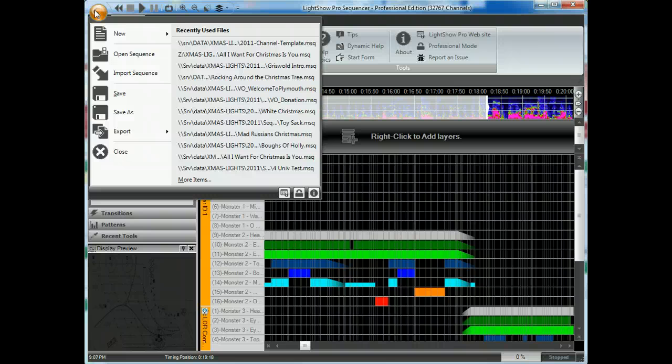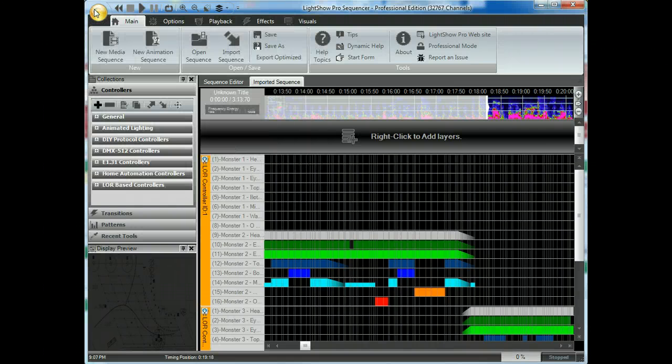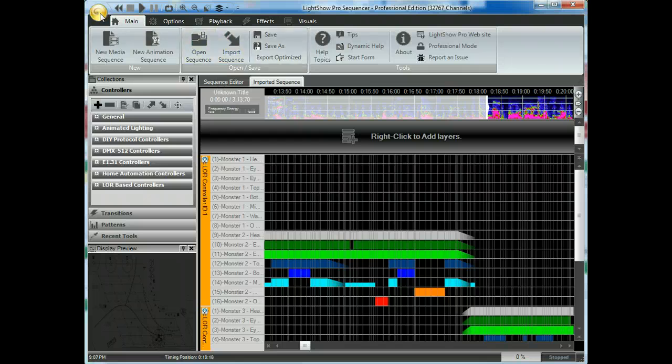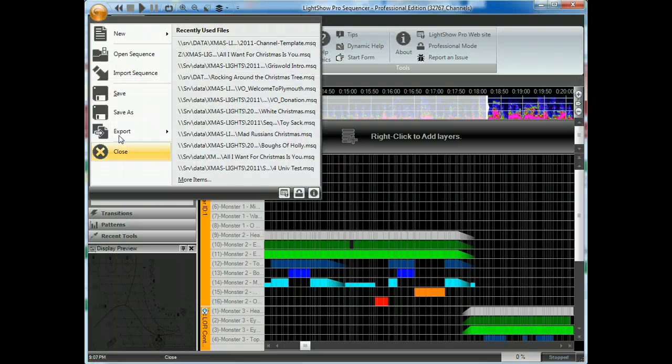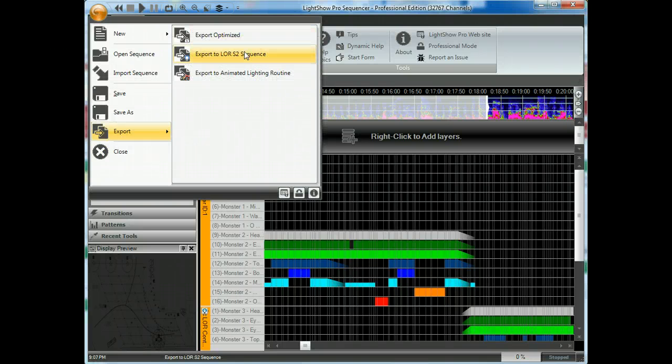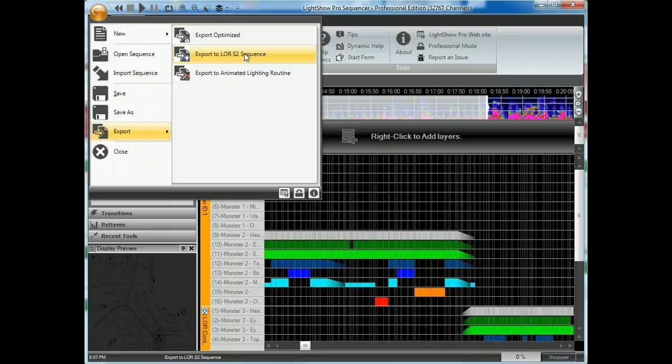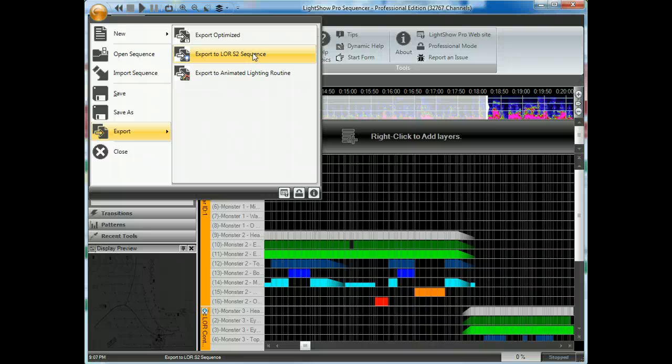So that import button's right there, big, prominent. Export, not so prominent. Export and then to LOR sequence. Now, that will allow you to use your sequences, sometimes with modification, sometimes not with modification. Allow you to export to LOR2 format, allowing you to use them with X-Lights.